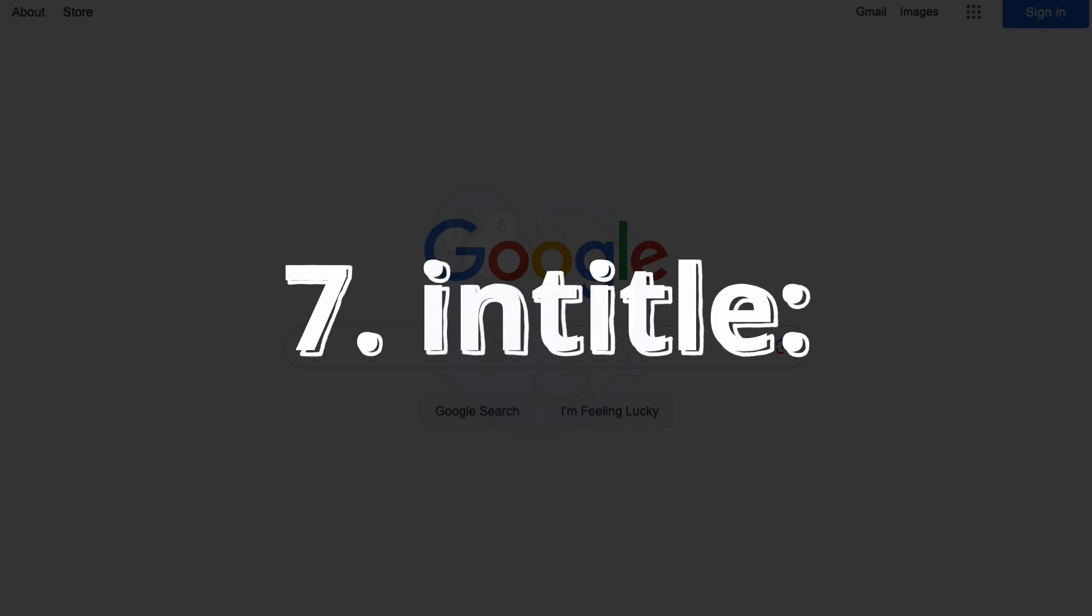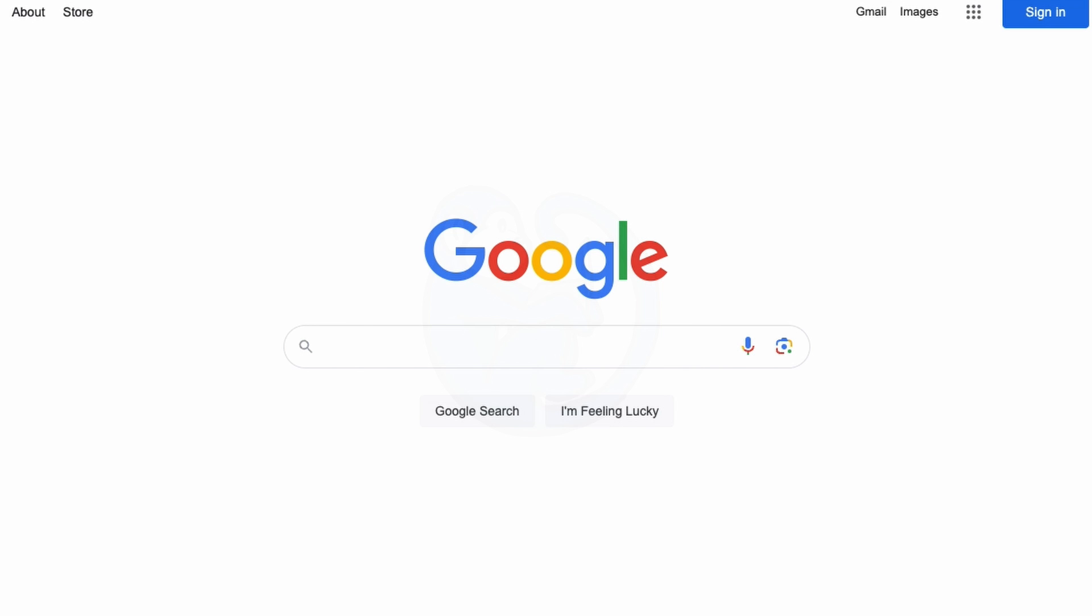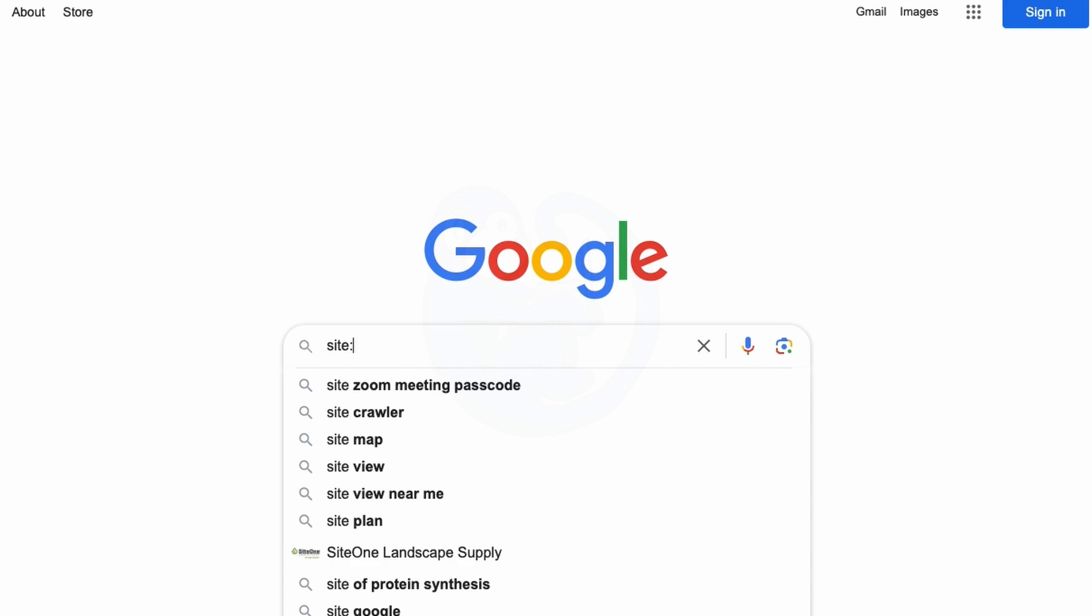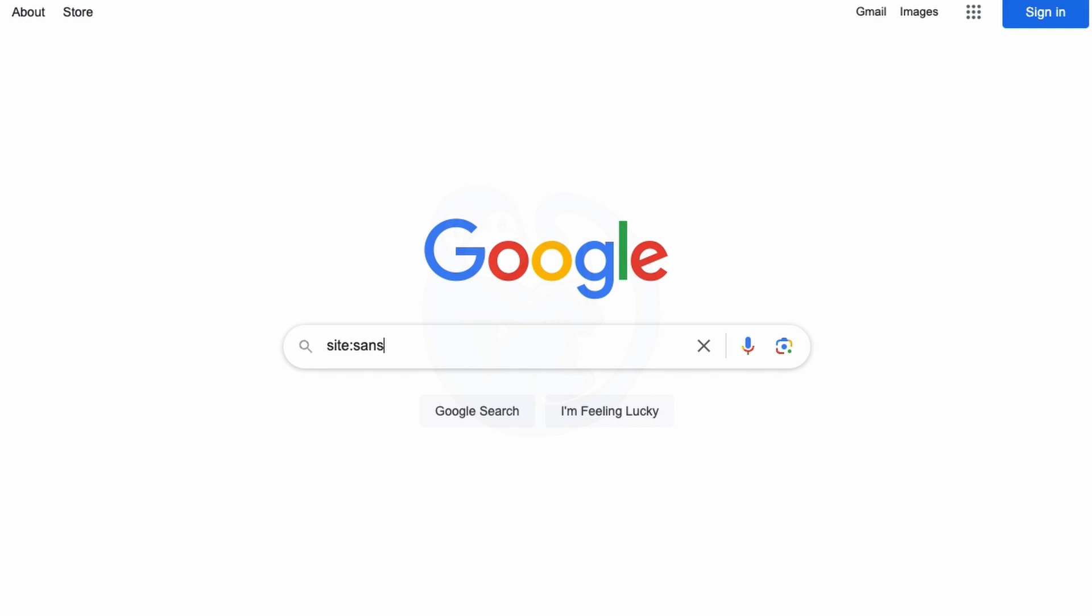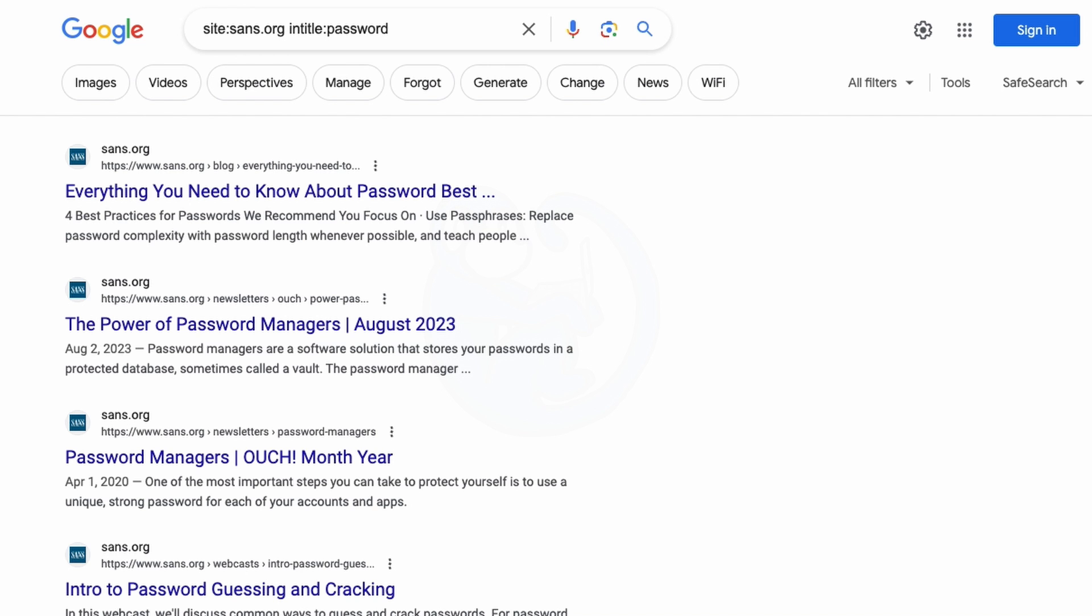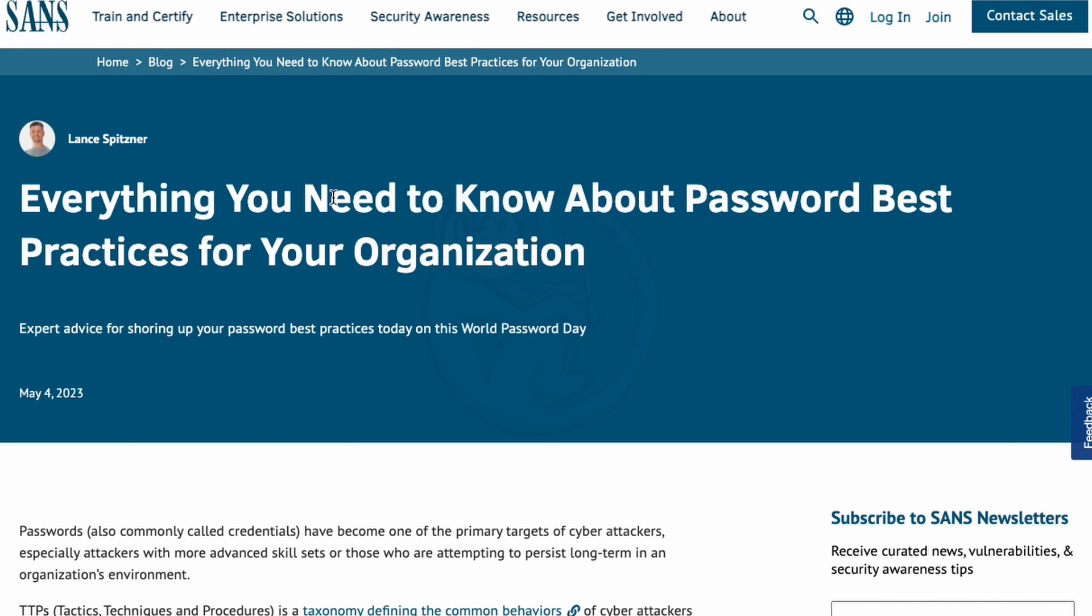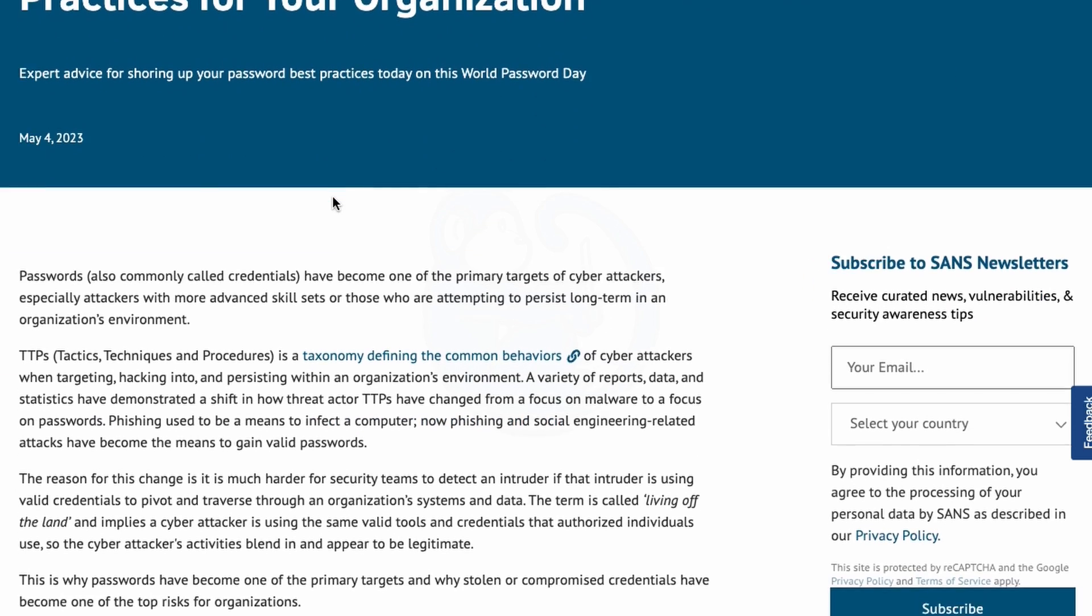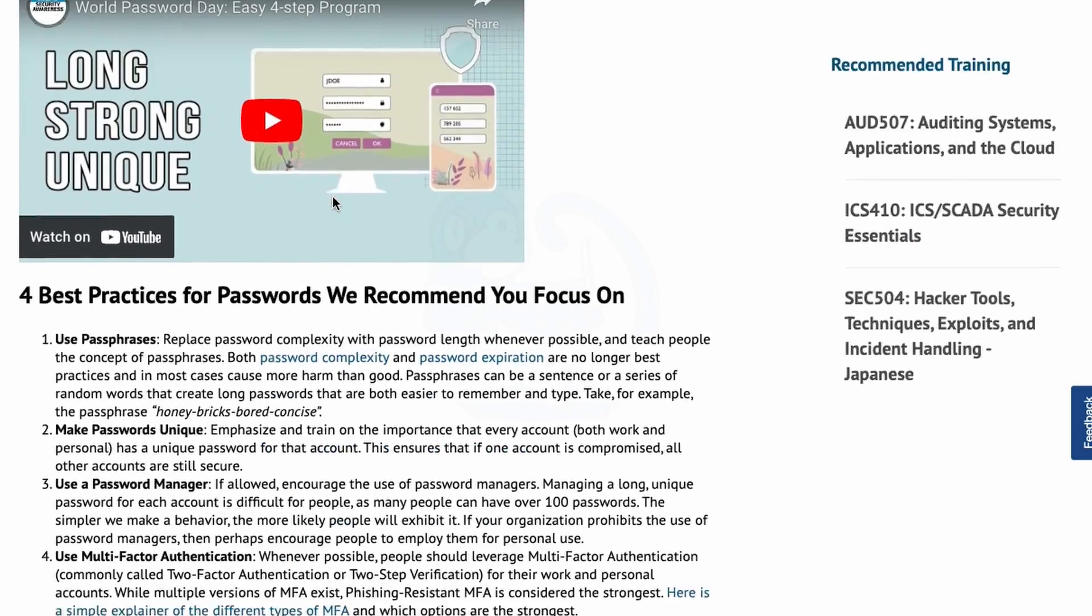If you're looking for websites that have specific keywords in the titles, then you can use the intitle operator, which returns pages that contain the keyword in the title of that page. So for example, I can type in site colon sans.org to limit everything to just the sans.org domain, and then intitle colon password. And this will return only documents from the sans.org domain, and only pages that have the keyword password in the title.